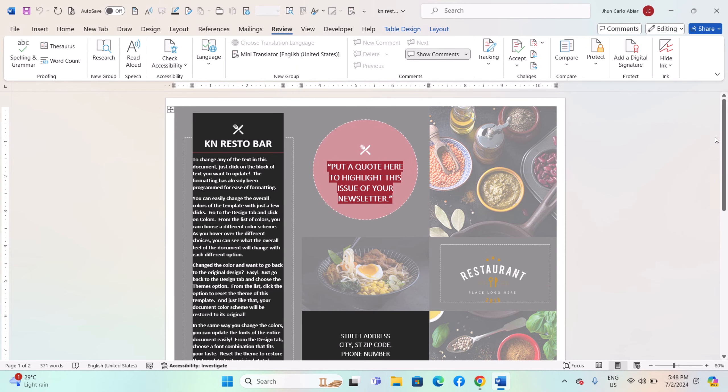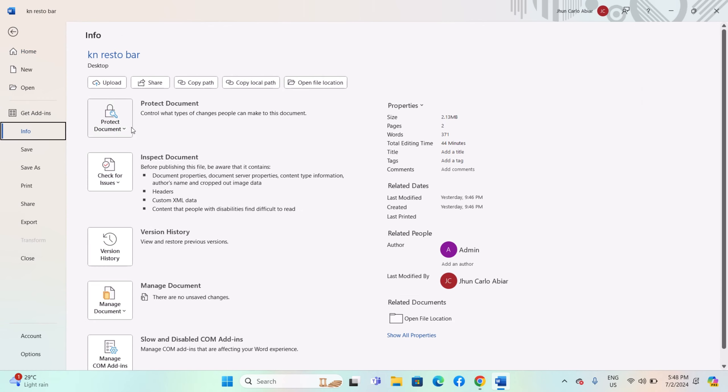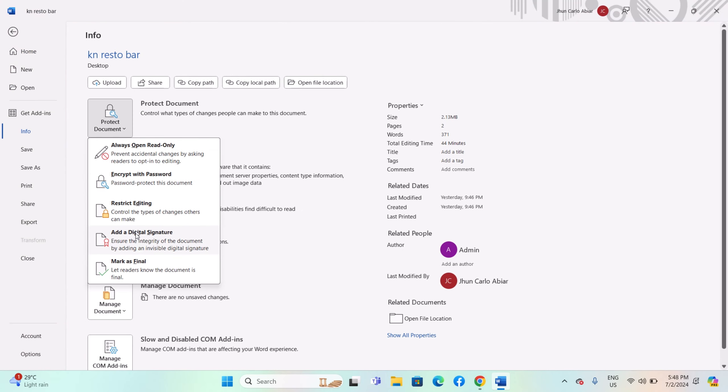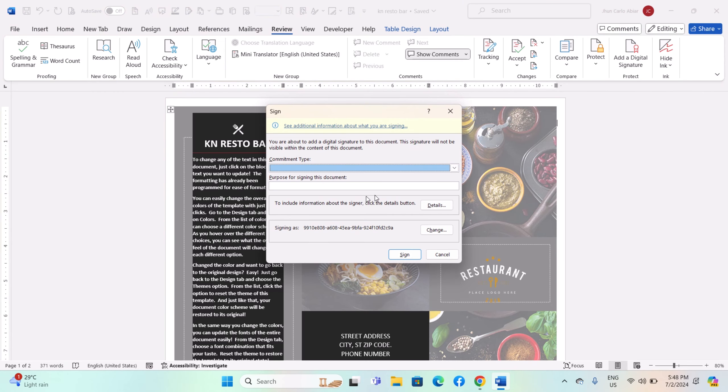Word supports digital signatures which verify the authenticity and integrity of multilingual documents across different languages. To add a digital signature, go to File > Info > Protect Document > Add a Digital Signature. Follow the prompts to create or add a digital signature.